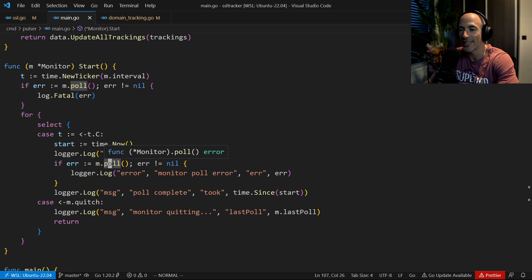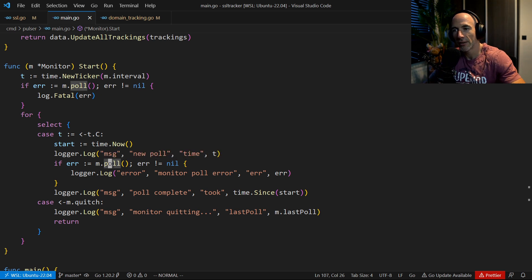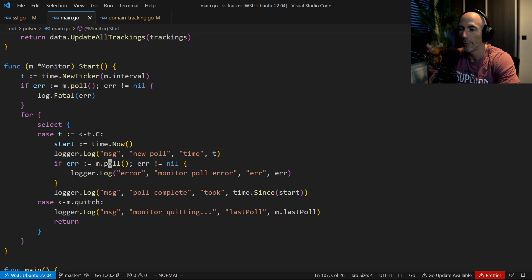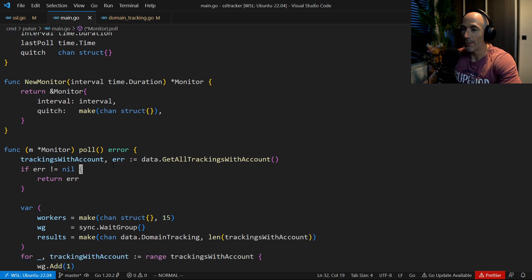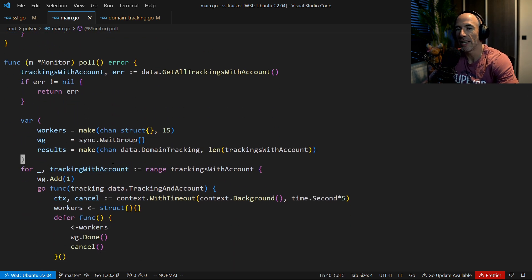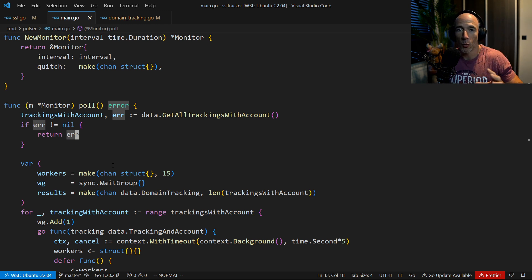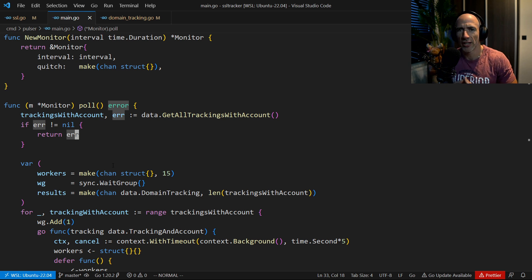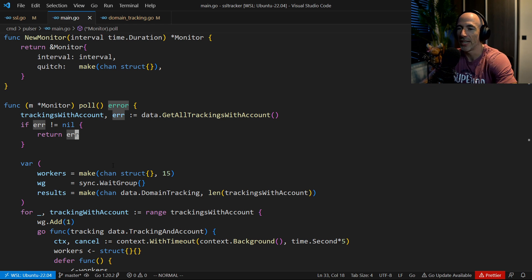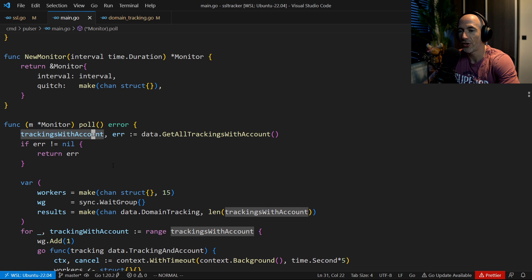It's the poll function that's the interesting part. Key parts to take away: start, select, and wait — wait for the time ticker channel. Each time it ticks, we do a poll. The first thing I'm doing is get all the trackings with their associated account. Why do we need the associated account? It's very important because we need to know what email address to notify, how many days in advance to notify, do they have a Slack connection, a Teams connection, how many email addresses they have. We need that to notify them based on what they configured.